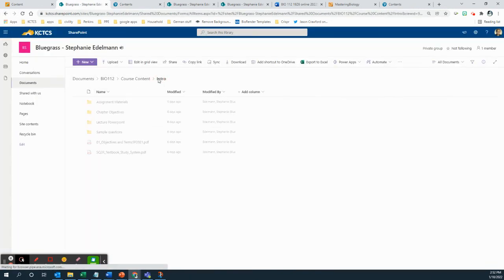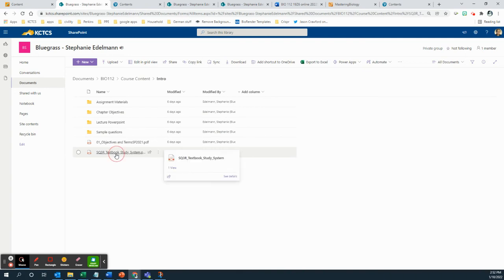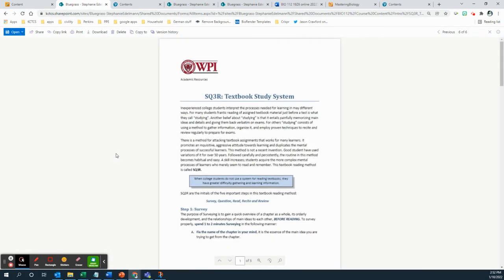But the other thing I wanted to point out to you is the SQ3R reading system. Go back to the intro. The SQ3R textbook reading system. So it turns out reading a textbook is actually a skill. You don't read it like a novel. Most people can't just retain whatever they read one time. So you've got to work with the material. Working with the material will help you retain it better. So start early.